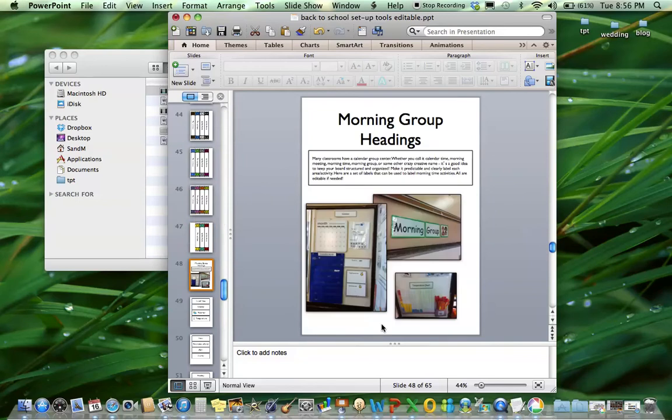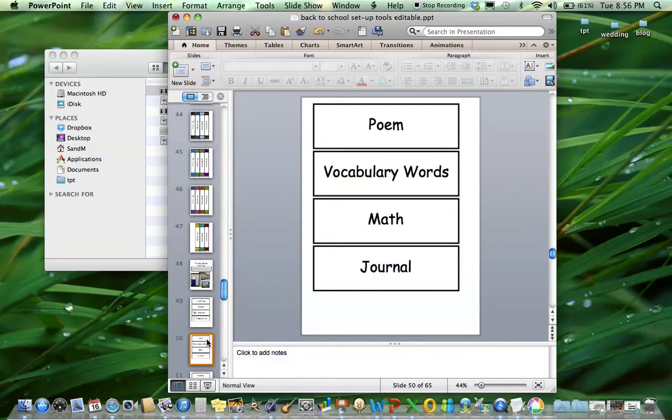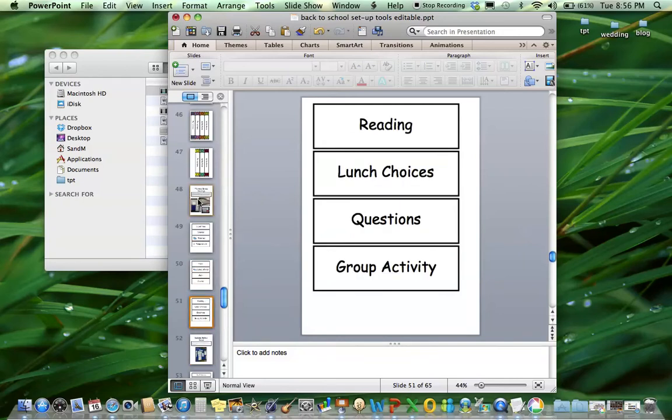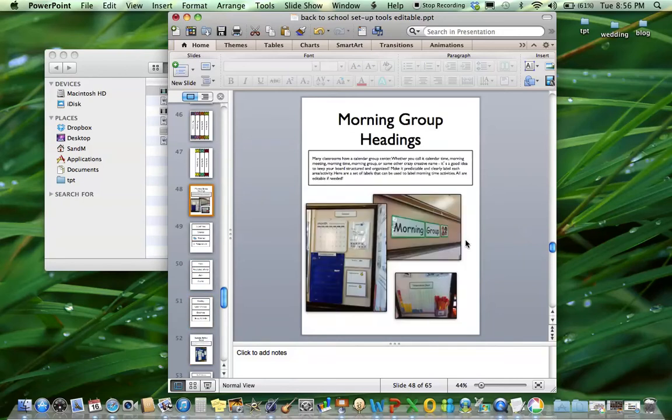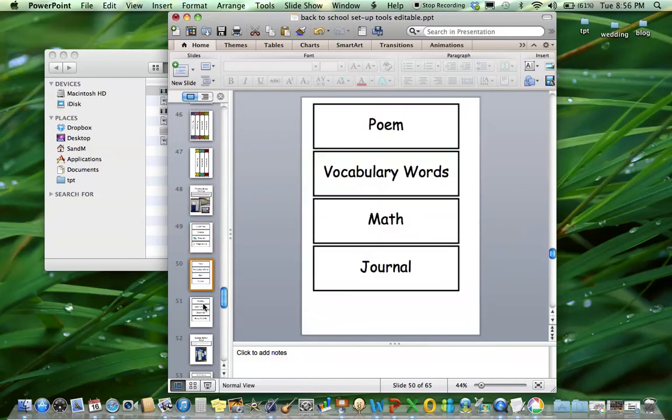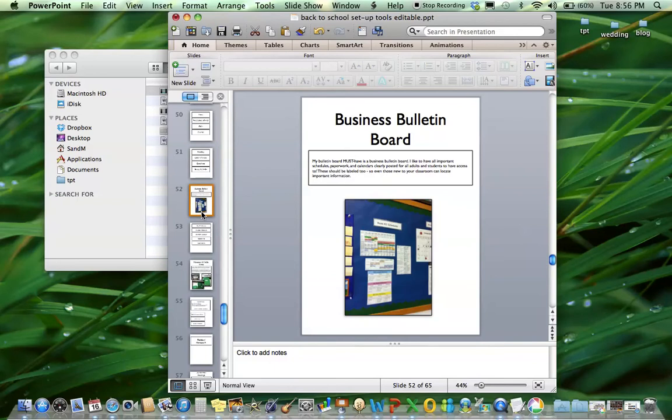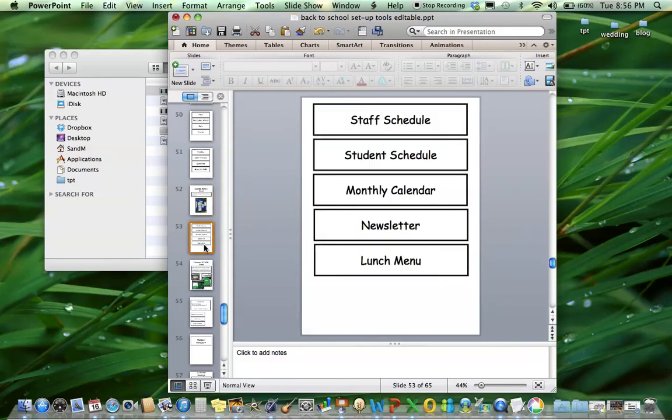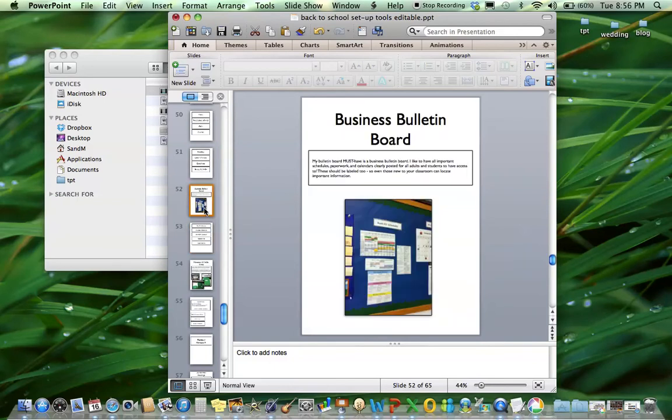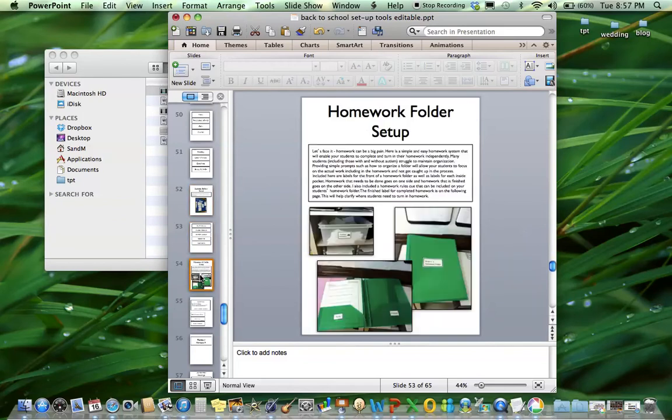So next up are morning group headings. So everyone, a lot of people do a morning calendar, a morning center. I think it's really important to label and structure your morning area. So these will give you some ideas on ways to label the different areas of your morning board. I include some pictures on how I do this for mine but these are just some real basic labels that you can put up even in a gen ed room to keep things organized. Next is a business bulletin board labels. I explain what the purpose of my business bulletin board is and here are the labels that coordinate with that.